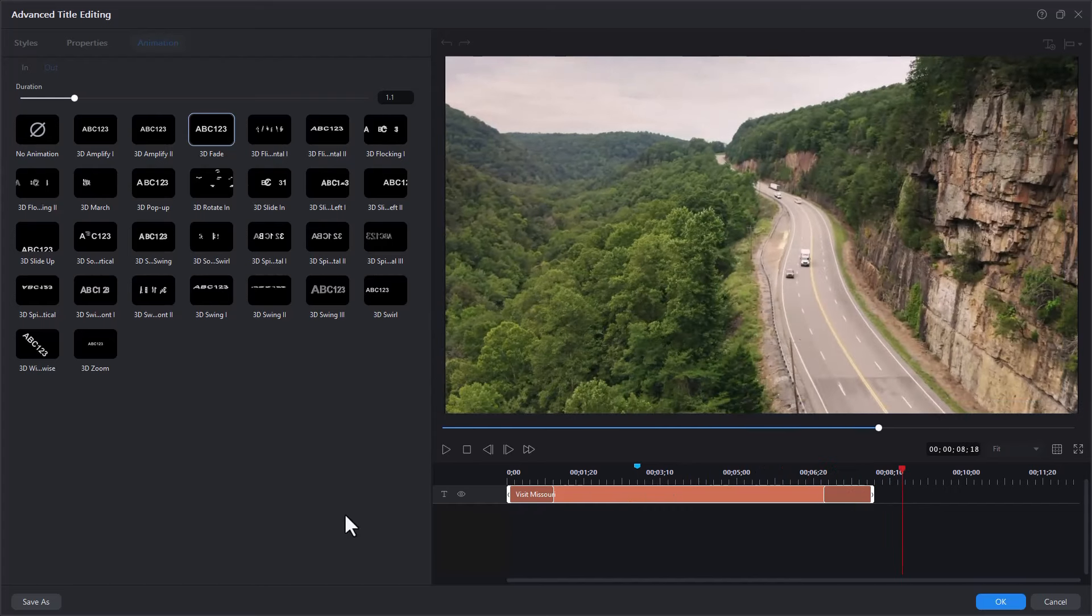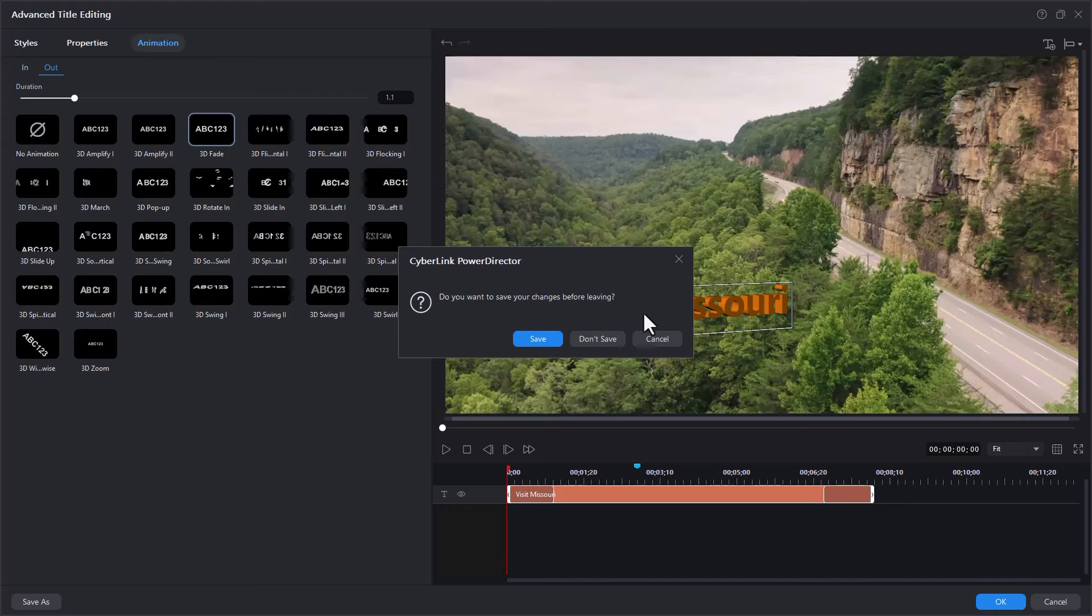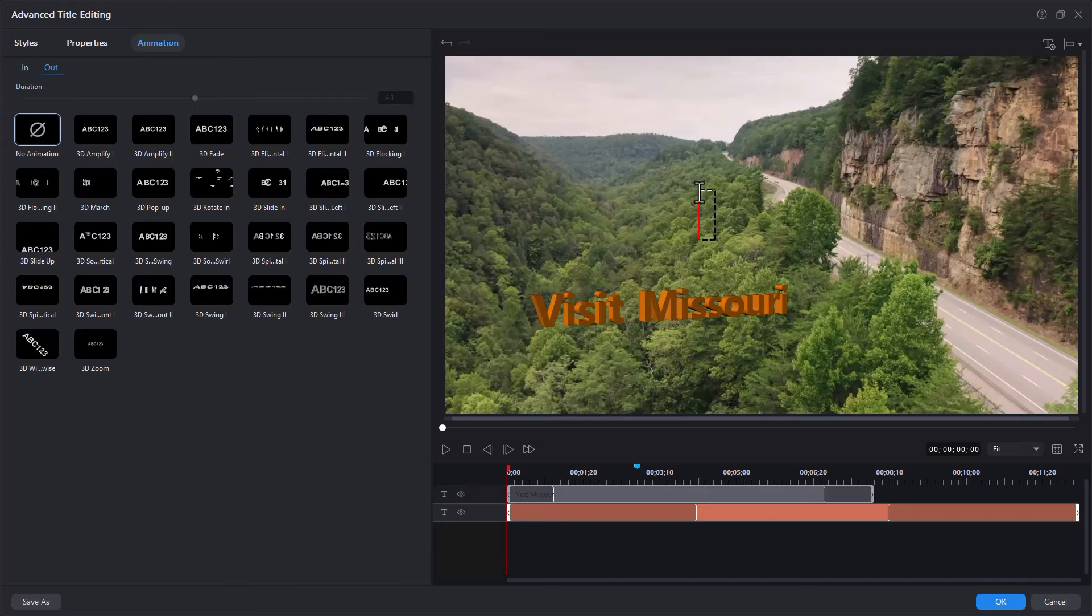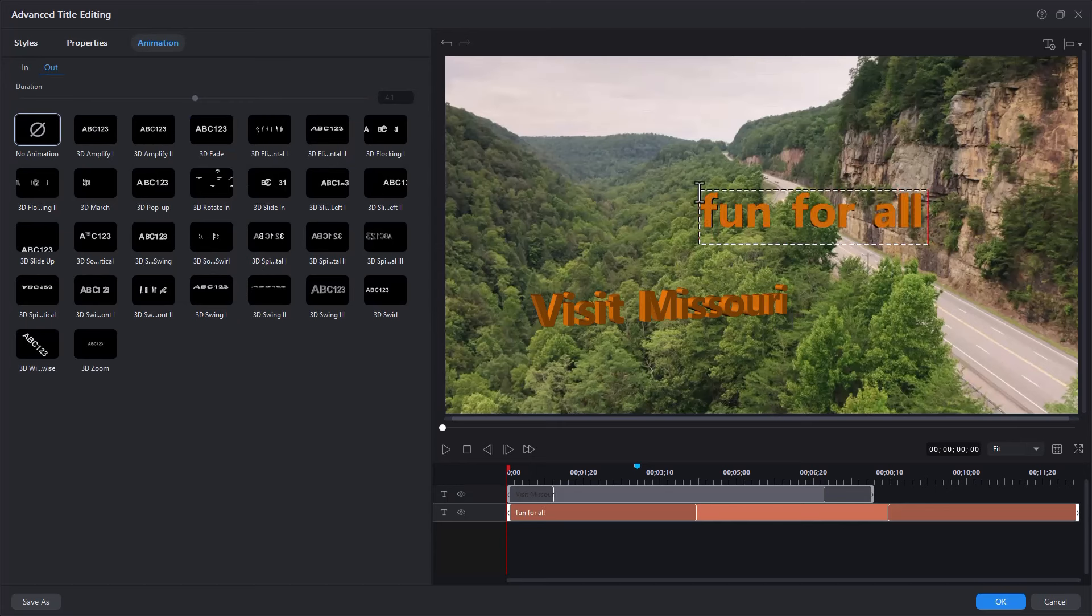The other thing you can do, which is interesting, is you can take that and you can add another title. I can click the T in the upper right corner above preview screen or double click anywhere on the previous screen and put another title. Let's do another 3D title. Fun for all. You notice it inherits the properties of the previous title. We'll take it.